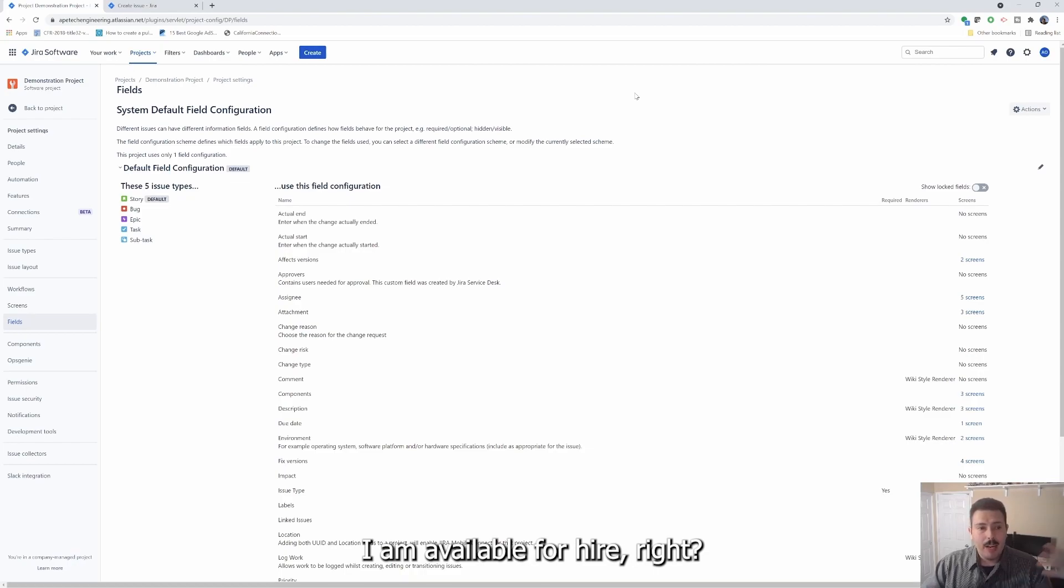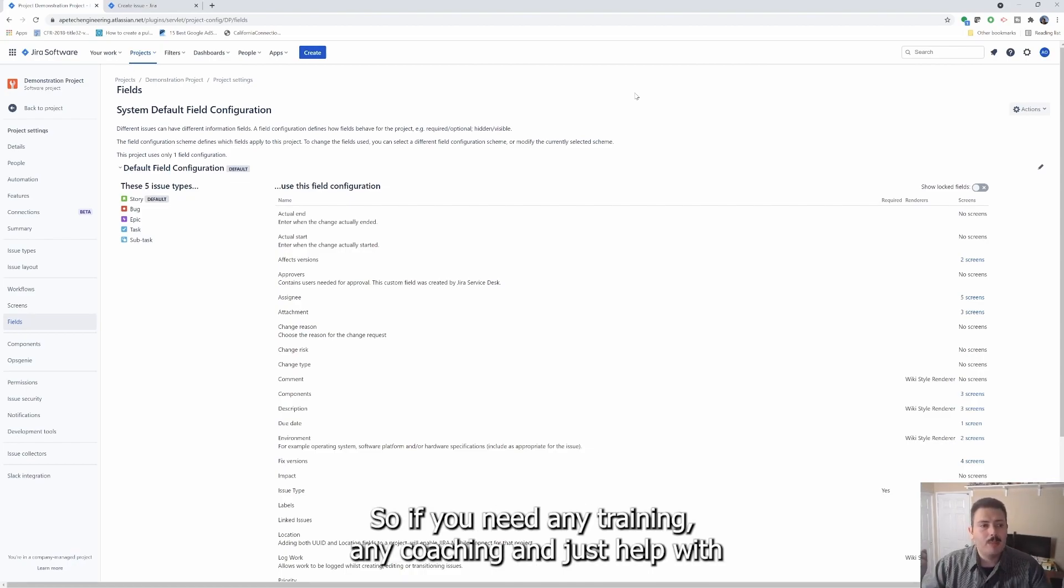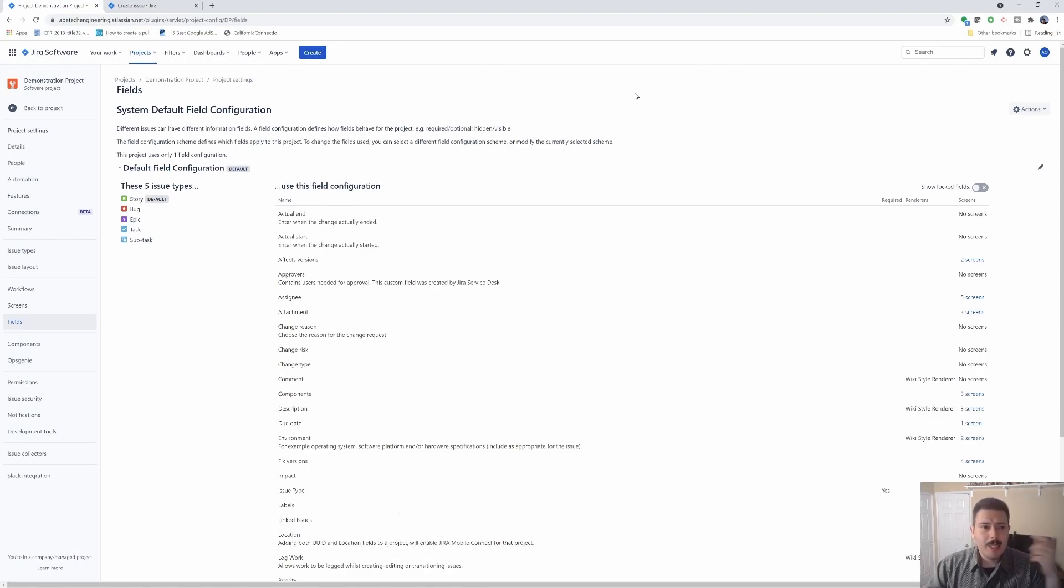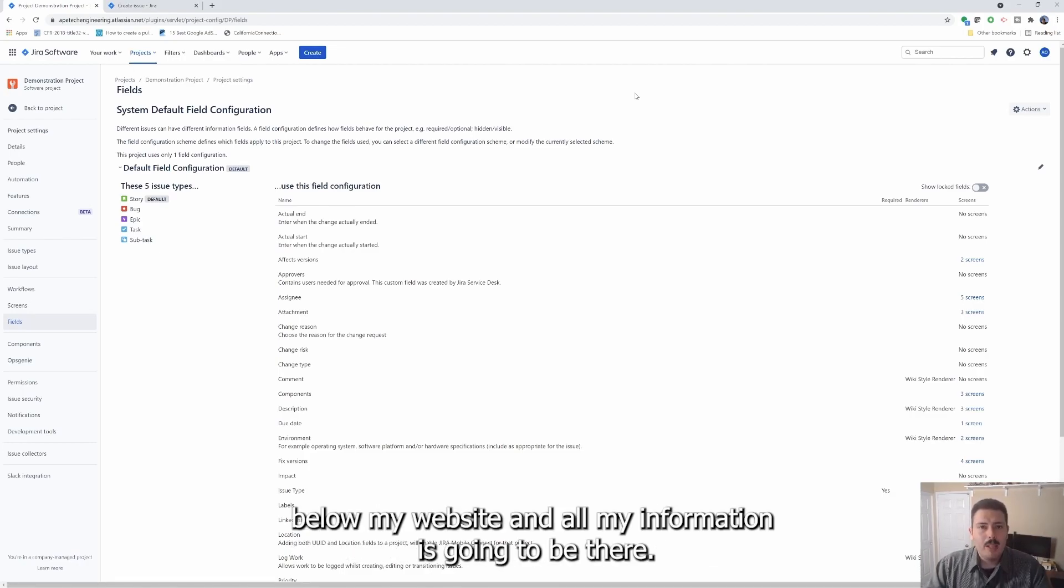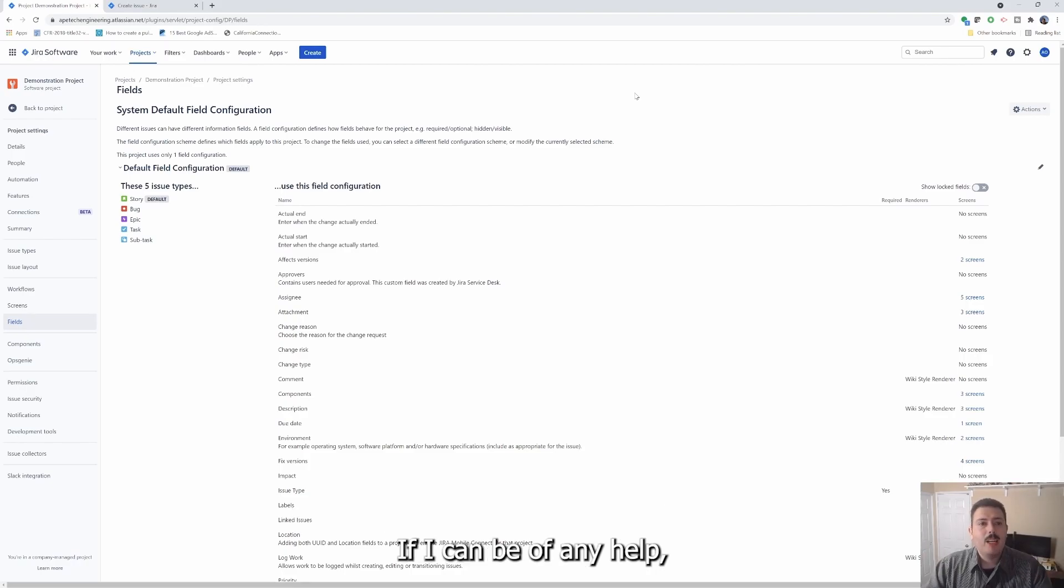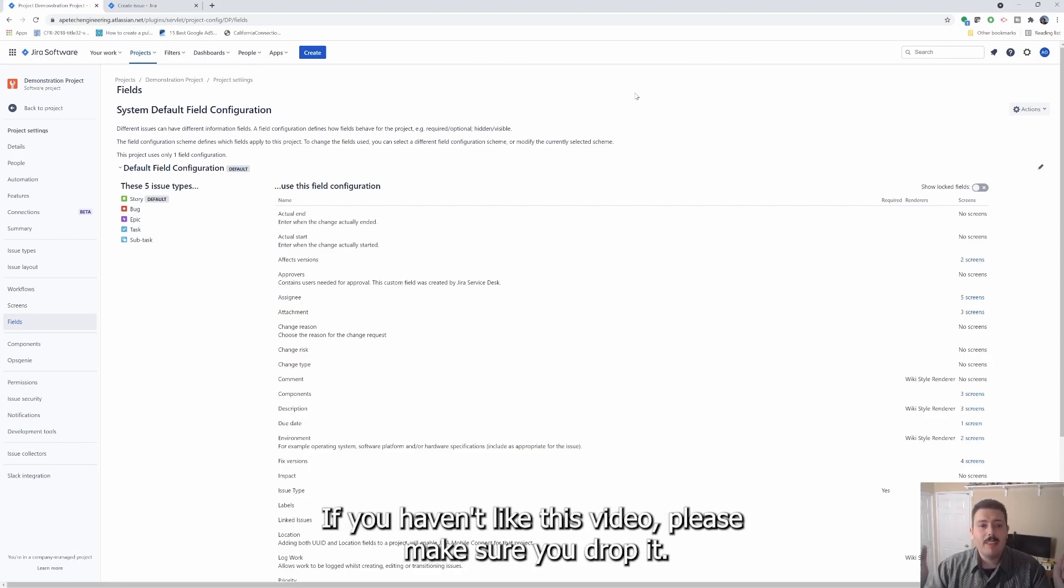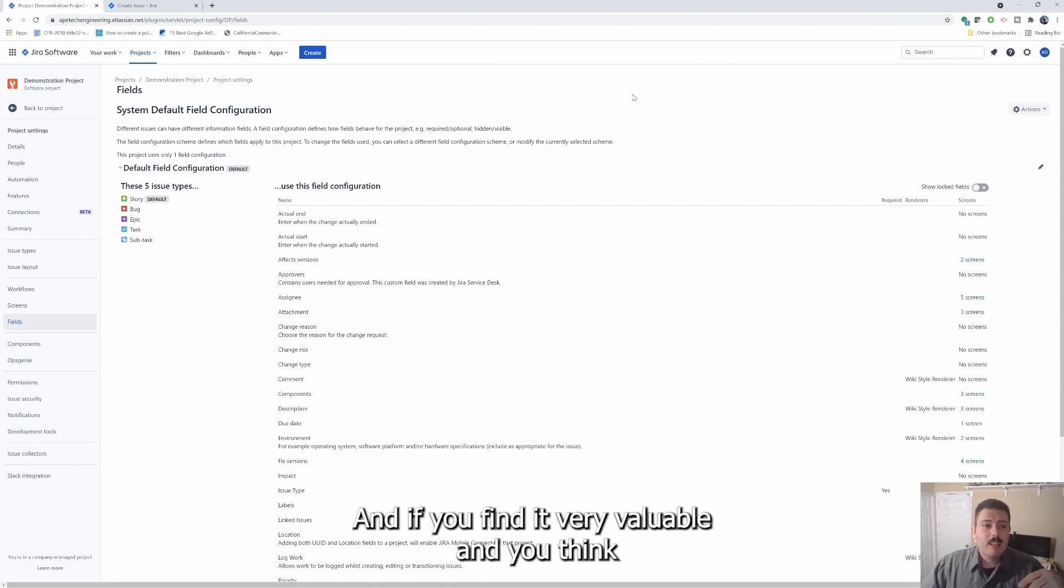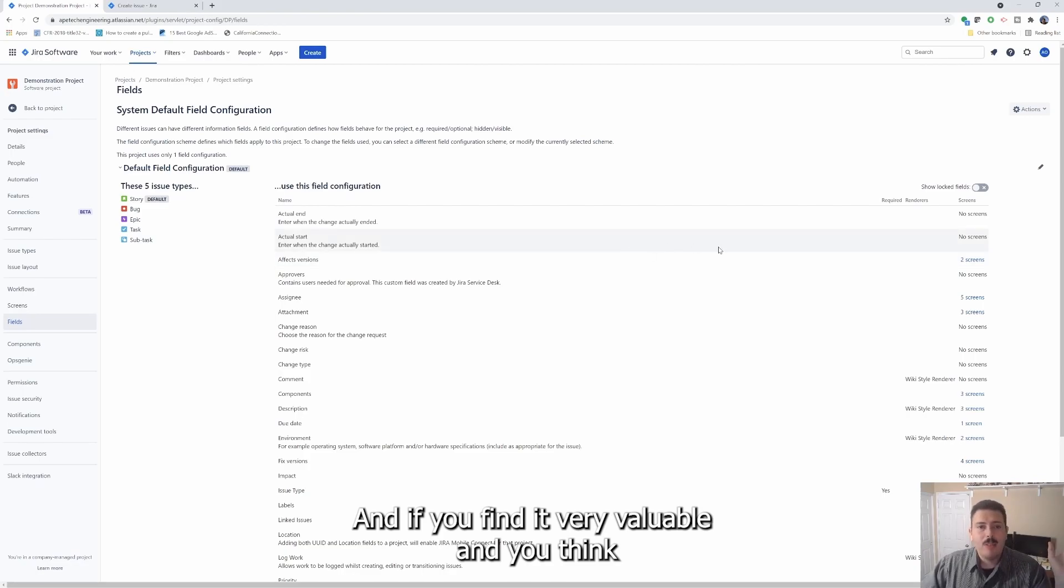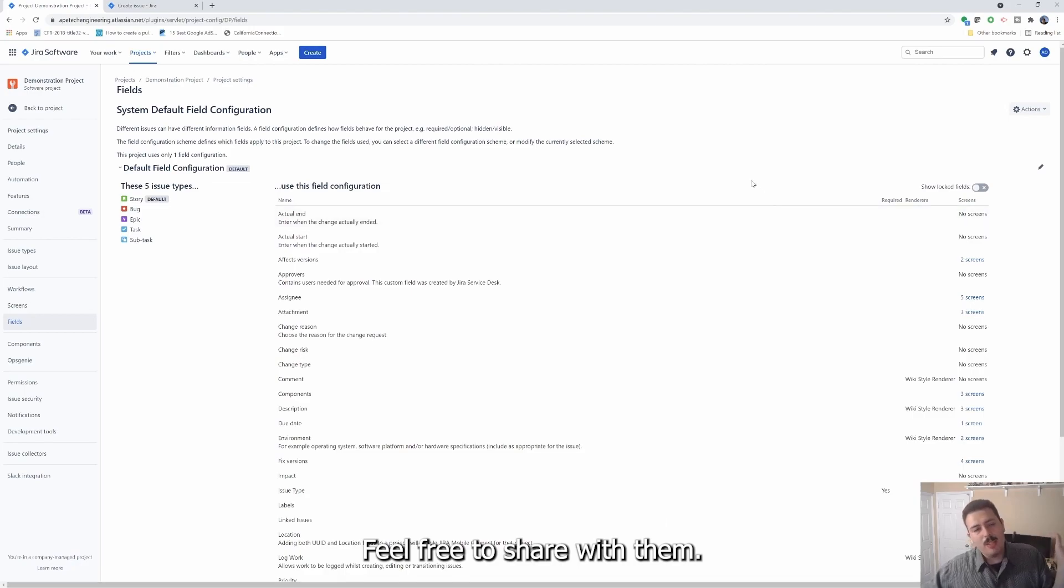I am available for hire. So I specialize in doing this from a configuration standpoint. So if you need any training, any coaching, any just help with Jira, feel free to check out the description box below my website and all my information is going to be there and be of any help. Let me know if you have any questions, make sure you drop them in the comments. If you haven't liked this video, please make sure you drop a thumbs up and please subscribe.